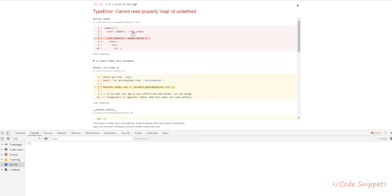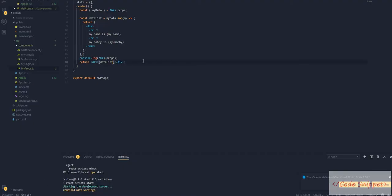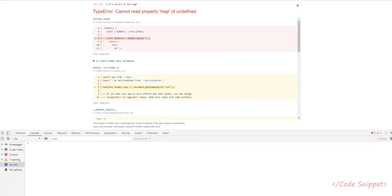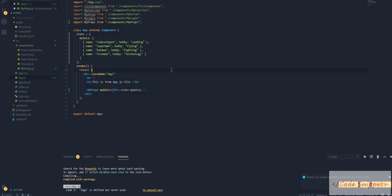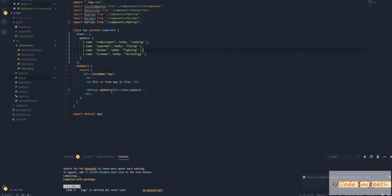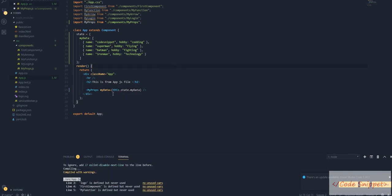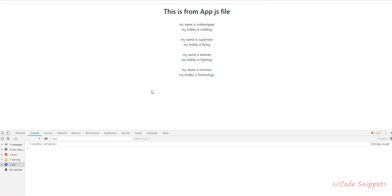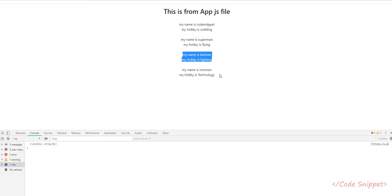Cannot read property map of undefined. There seems to be some problem. Let me check. So that is the error. We're accessing myData, but the problem is it should be props.myData. If you do props.myData, everything should be working fine.